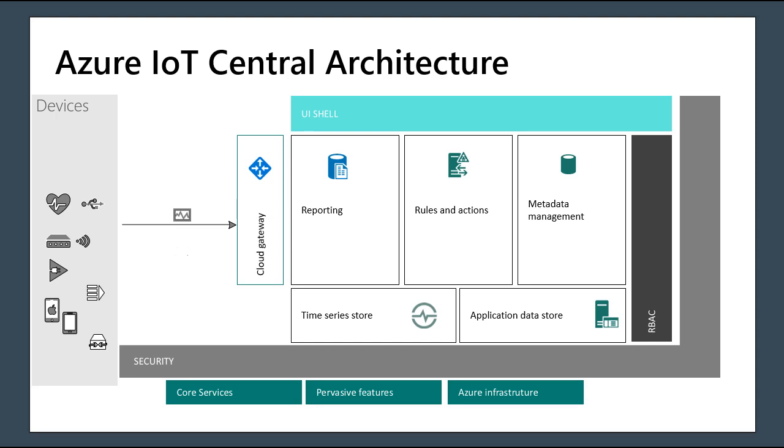IoT Central, because it's a SaaS offering, is kind of a closed box. The devices all talk into a cloud gateway, and inside of that, everything is self-contained. Everything in that gray box is managed by Microsoft on behalf of our customers around the globe. IoT Central has a much different architecture than IoT Hub does, but it has all the same components.